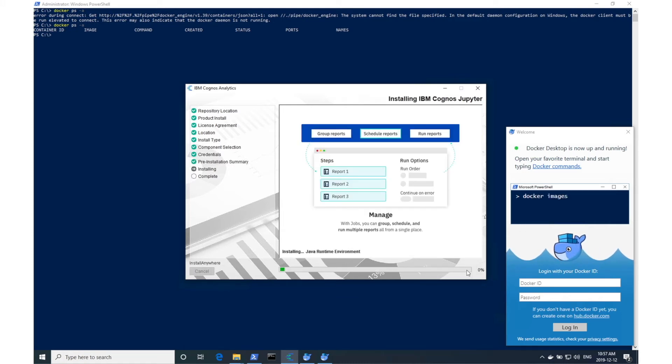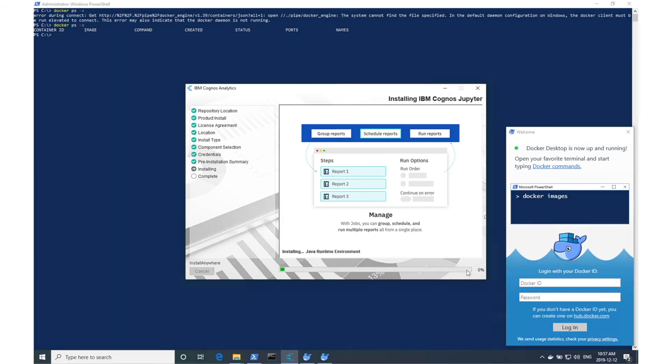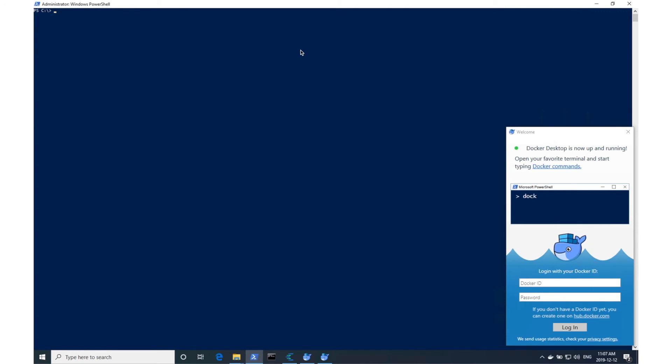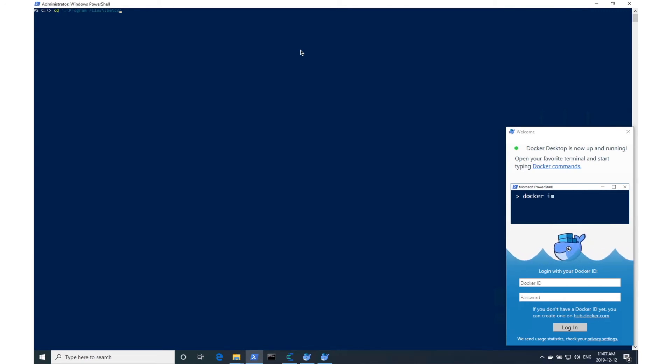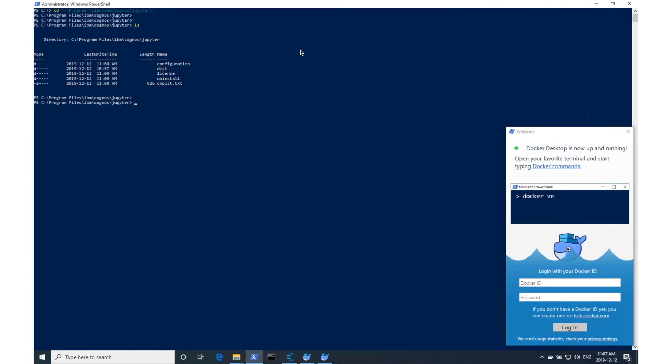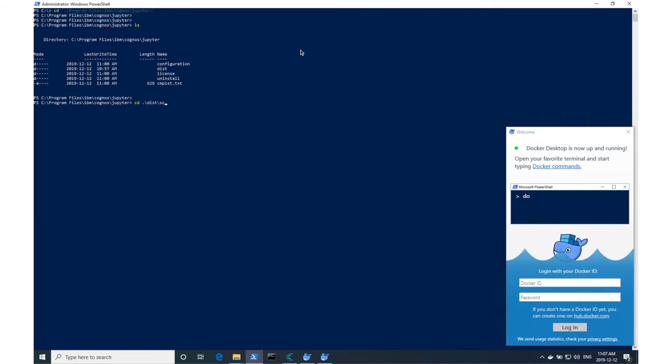This shouldn't take more than about five minutes. Now that it's all done, we'll navigate to the installation directory. Next, we'll navigate to dist, scripts, windows.